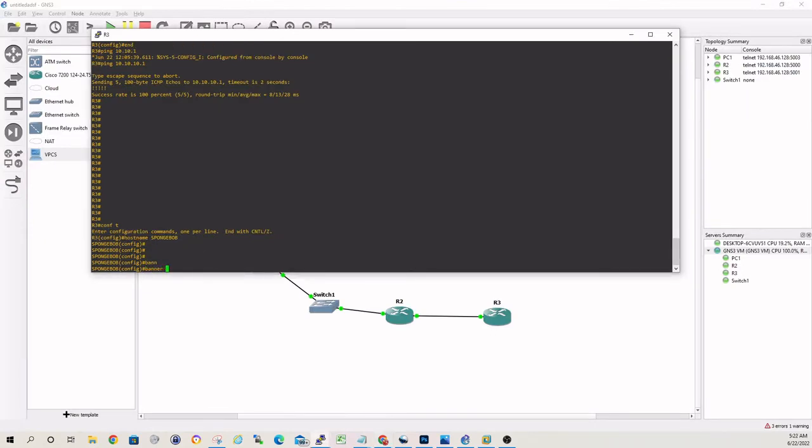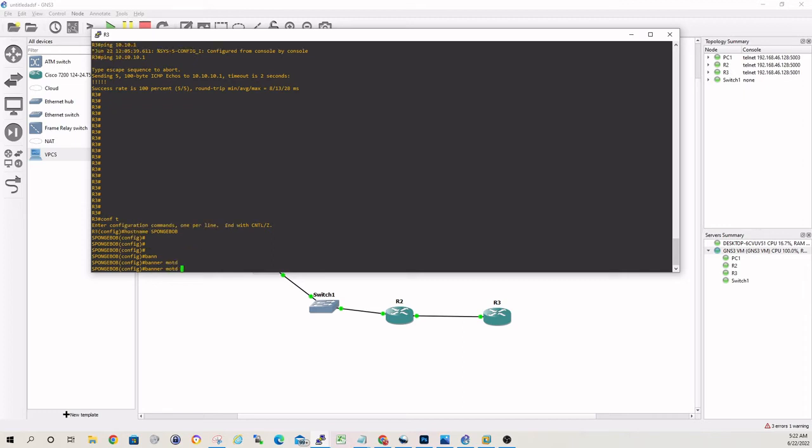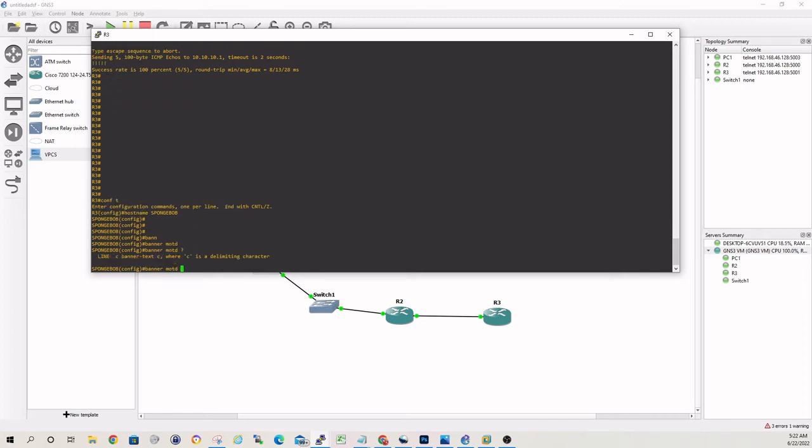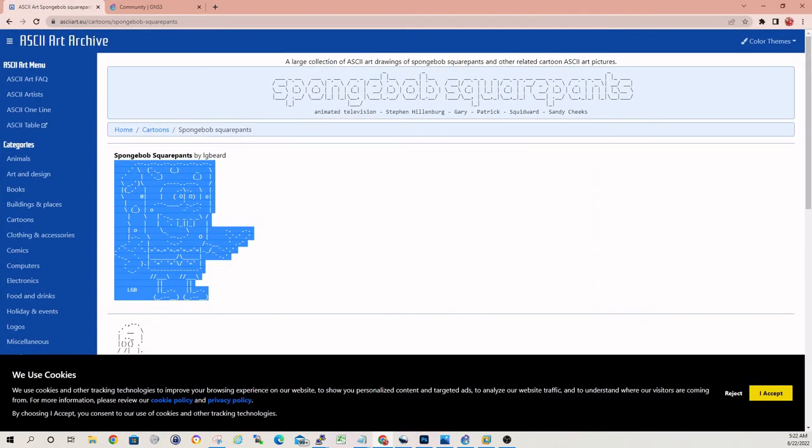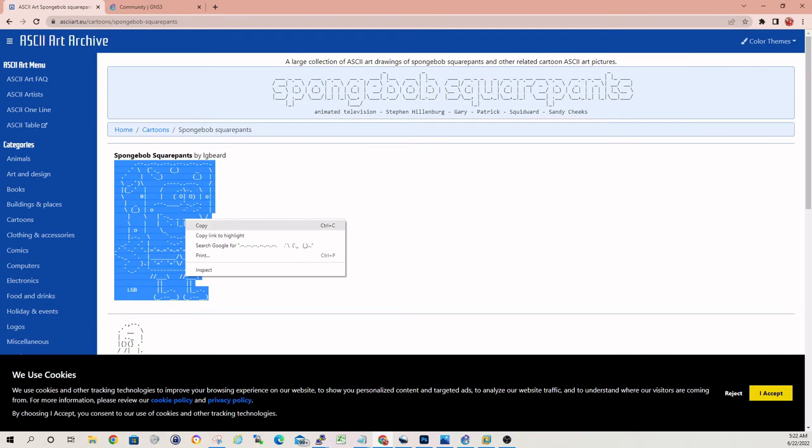So once you're in global config mode, banner MOTD. And the delimiting character is going to be a C. So what that means is you'll have to start it with a C and then end it with a C. So let's just copy this to our clipboard. Show you what I'm doing here. So I highlighted all the ASCII. Copy.